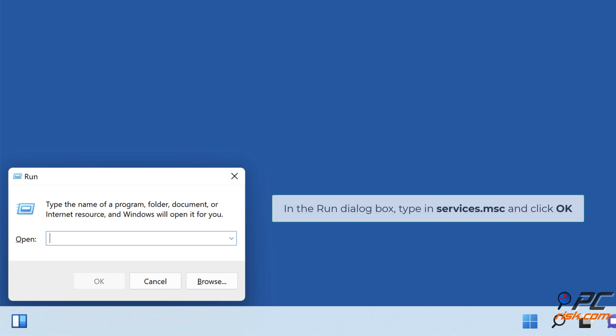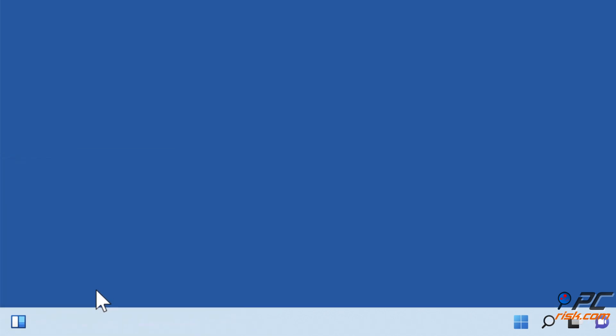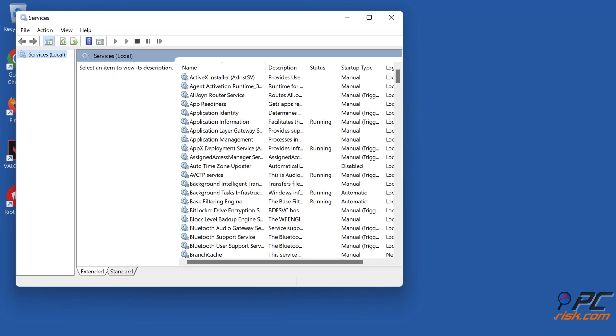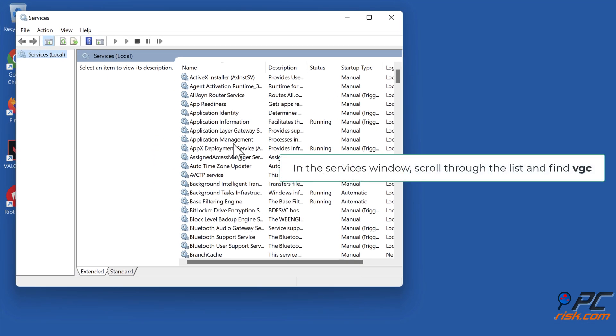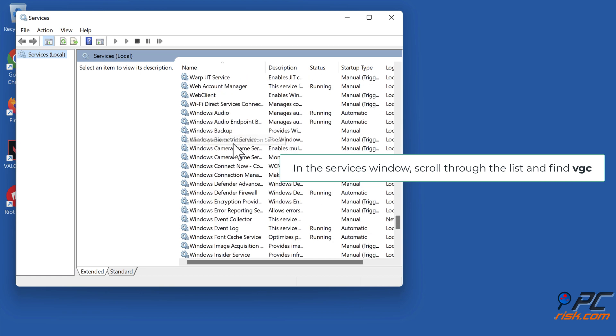In the Run dialog box, type in Services.msc and click OK. In the Services window, scroll through the list and find VGC.